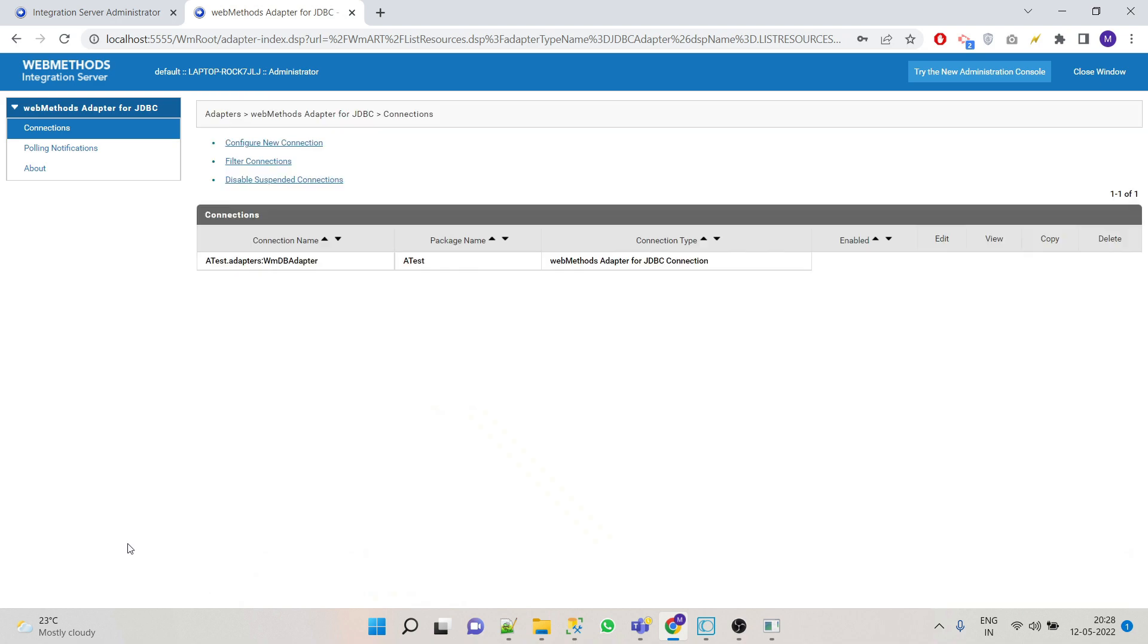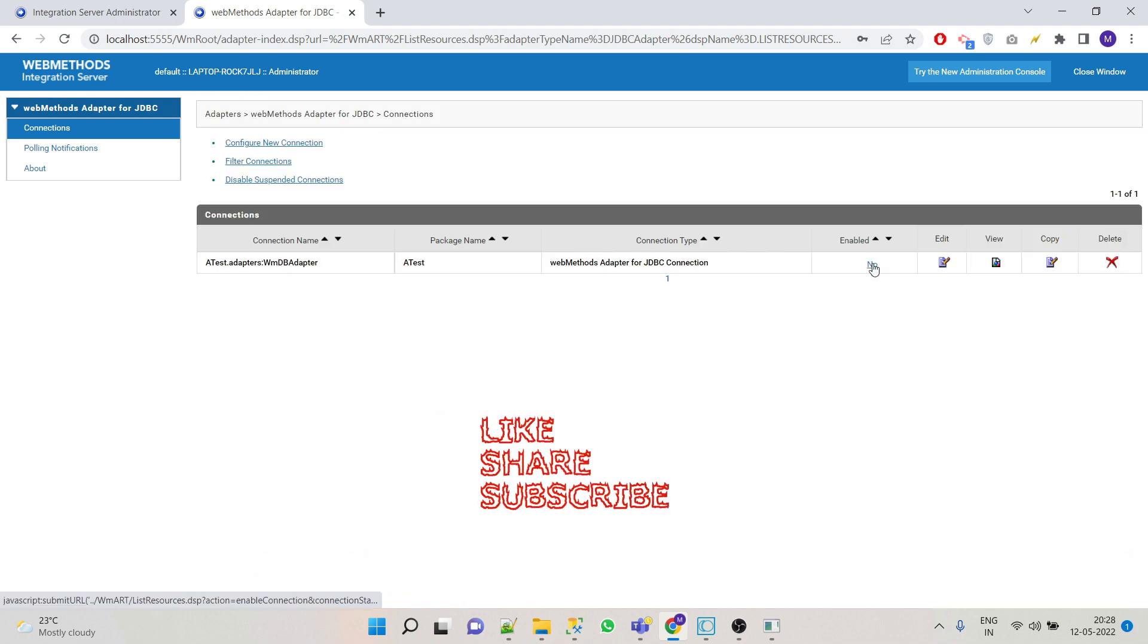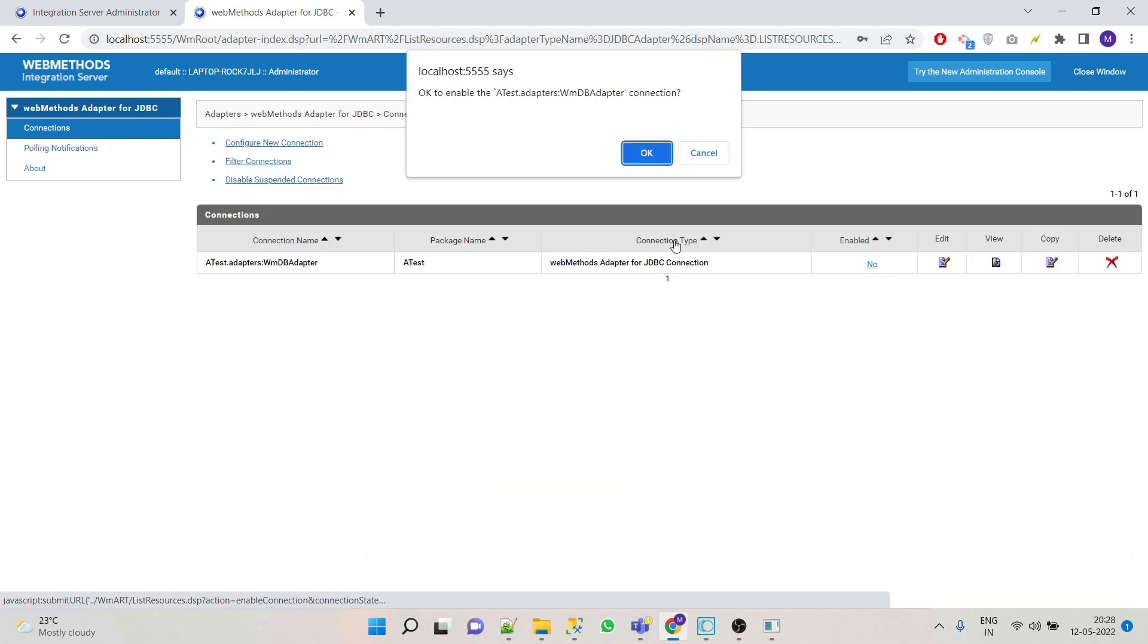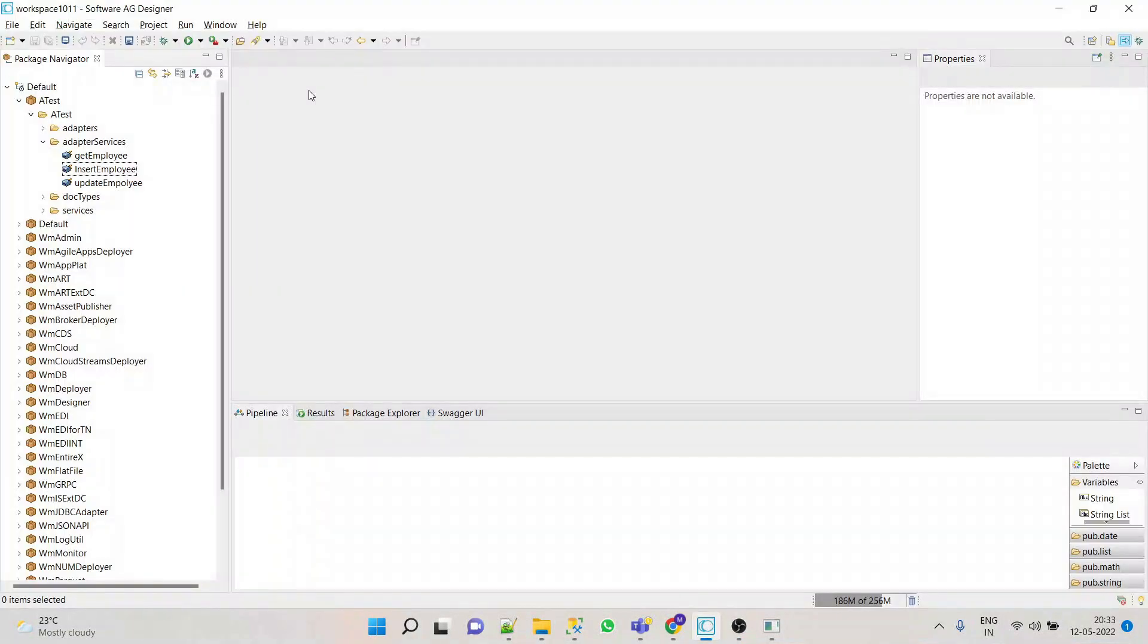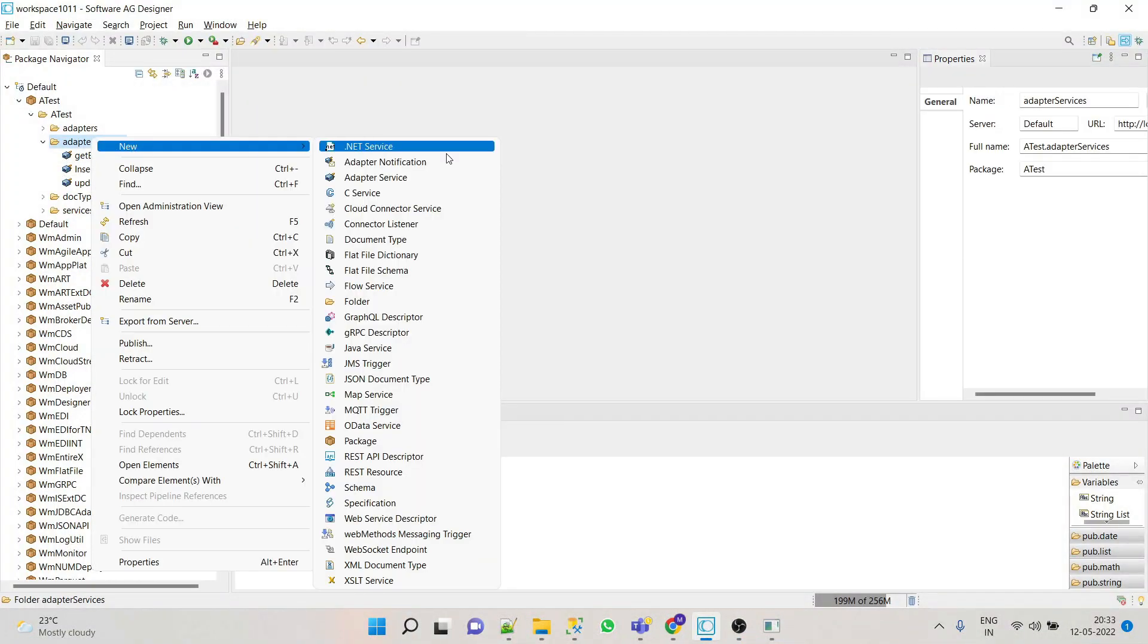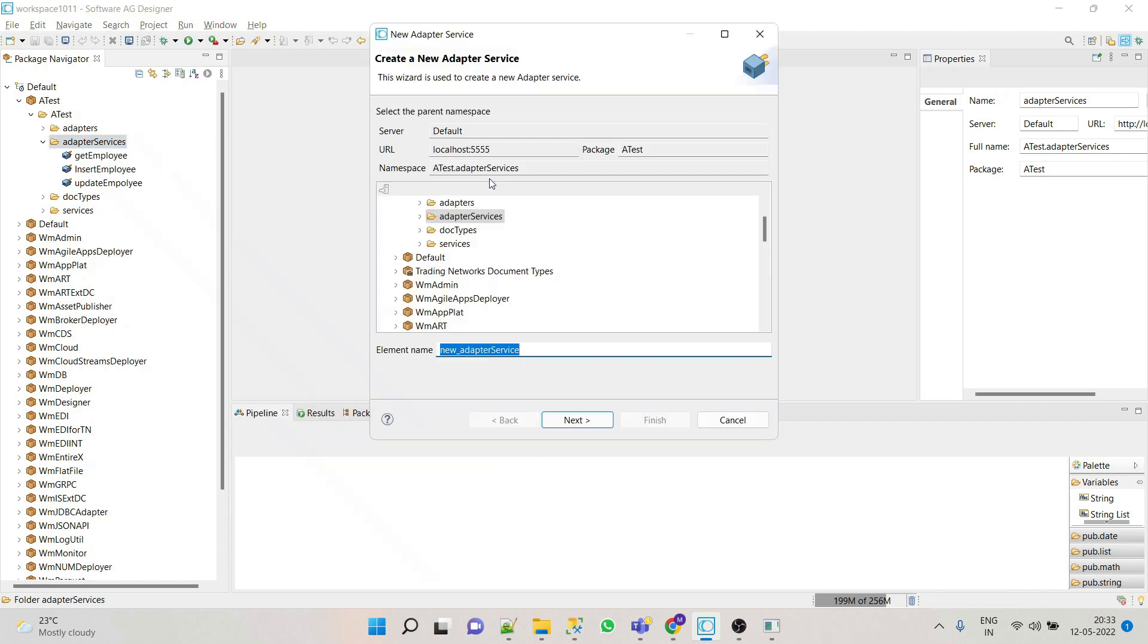Go to your browser. Let's create our server adapter service called insert all employees.